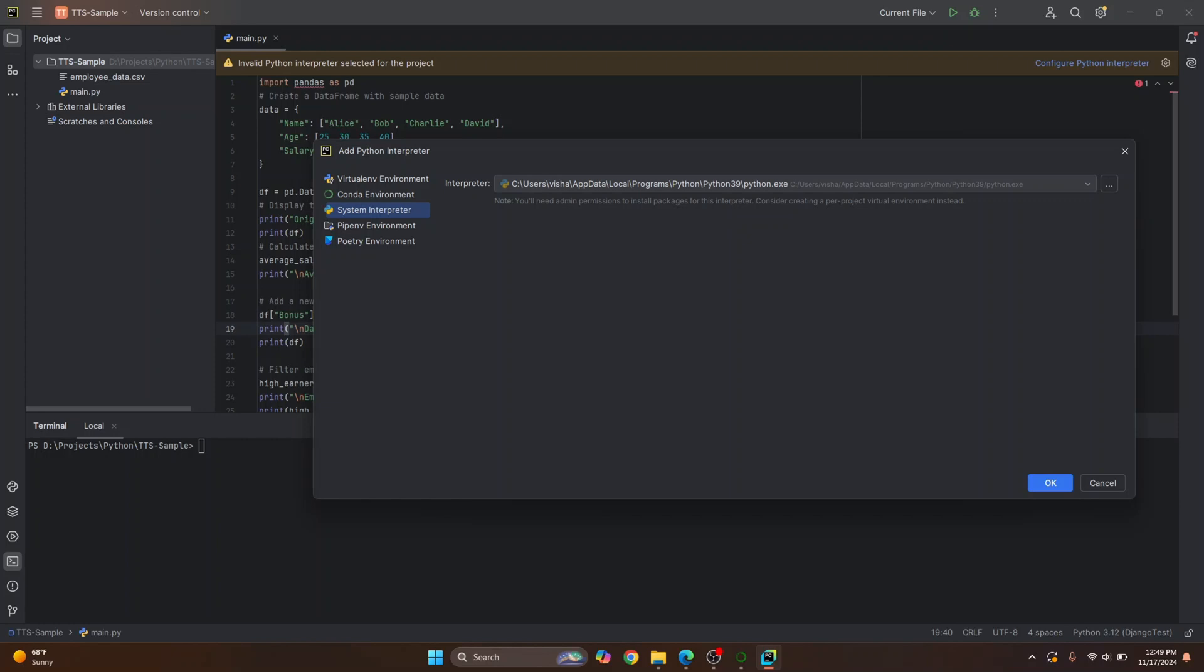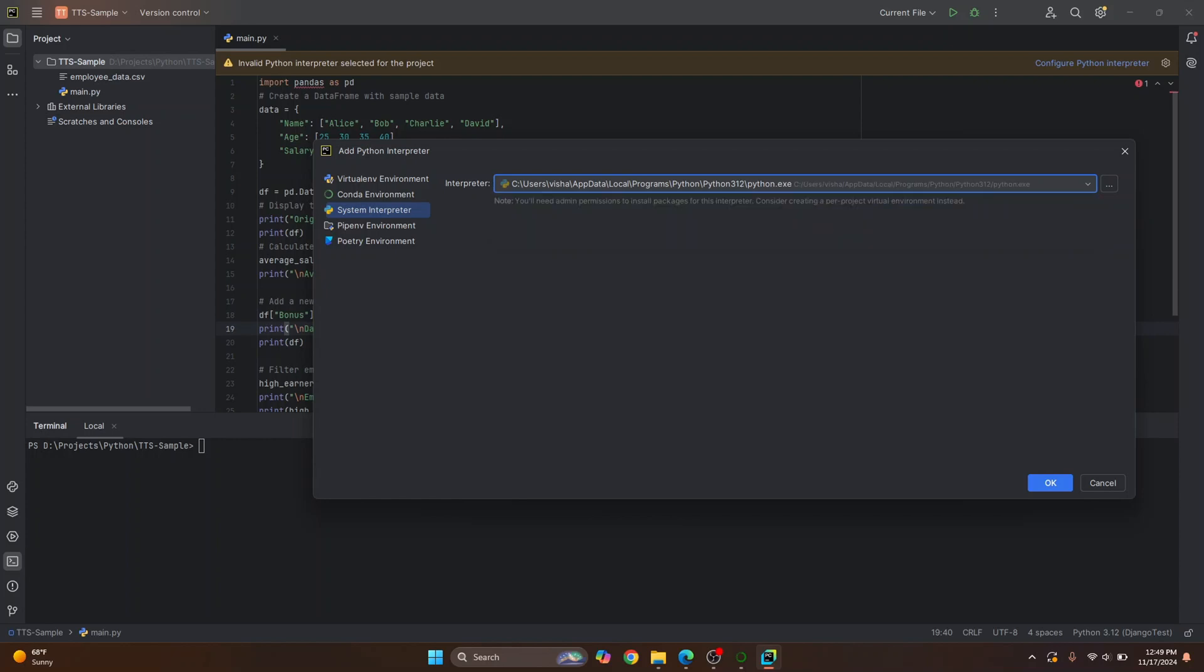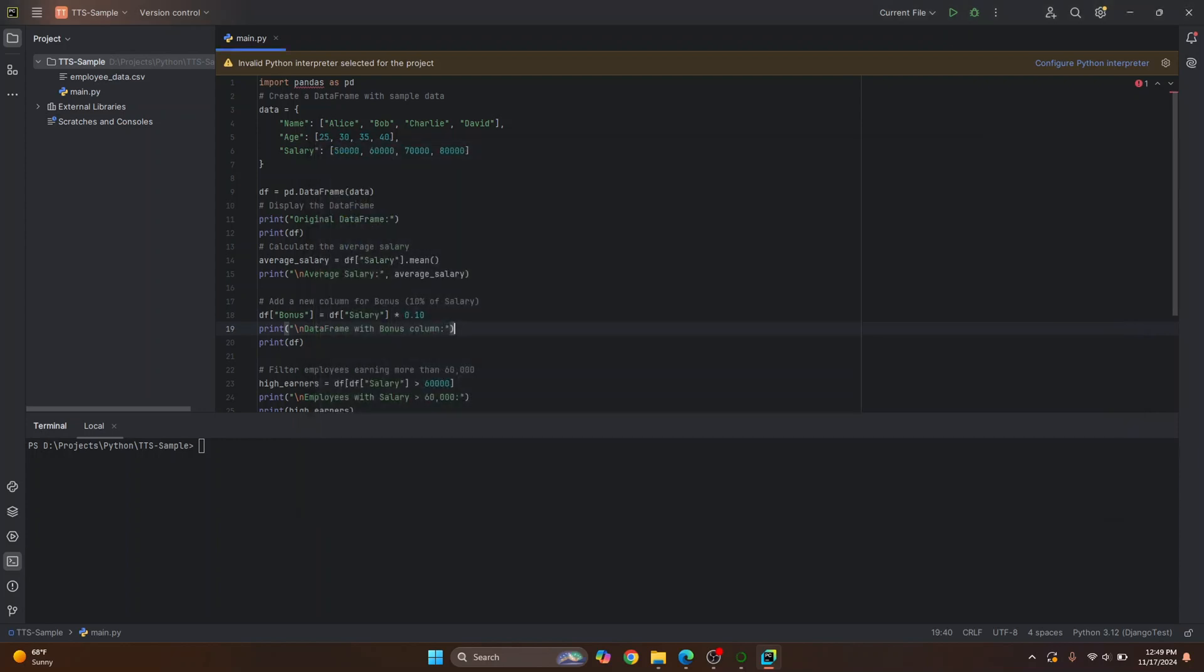So I have this here selected. That's why I'm getting this error. So I'll have to change the Python version here and click okay.